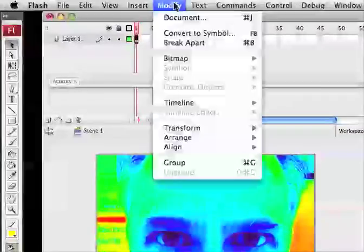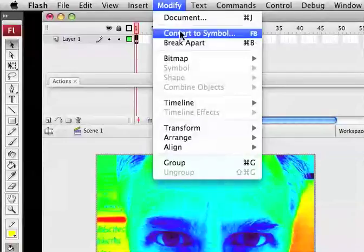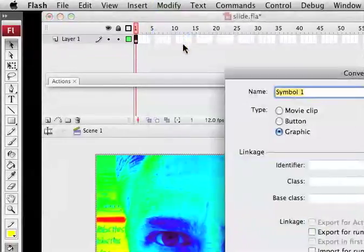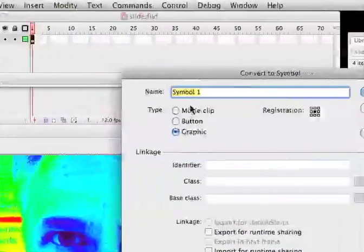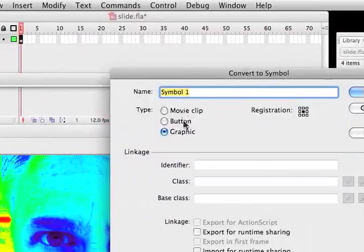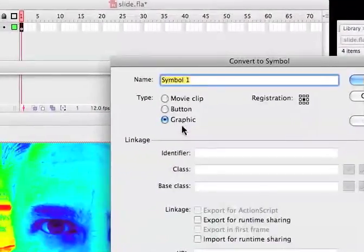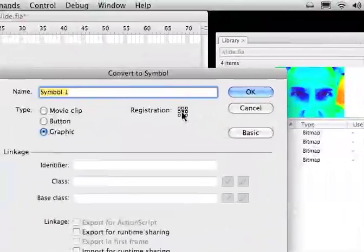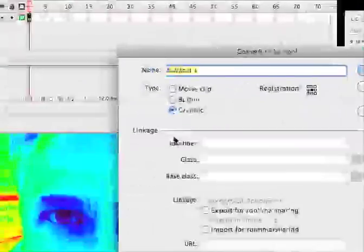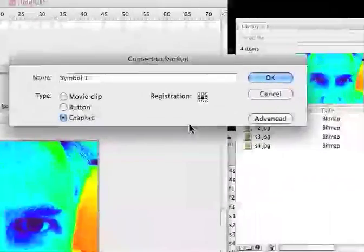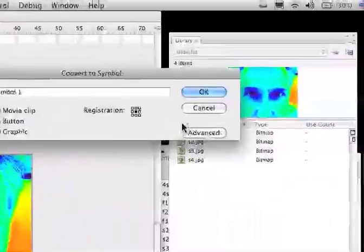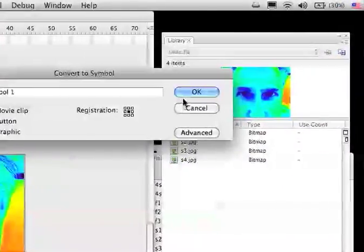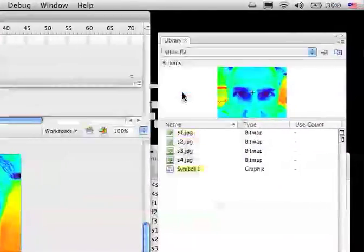I'm going to click on Modify, Convert to Symbol, and I'm just going to call it Symbol 1. That's fine. I want it to be a graphic. That's fine. I want to make sure the registration point is in the center. That's fine. All this stuff down below, I don't really care about. You may not even see it. If you are not seeing that information, then I'm just going to click OK.